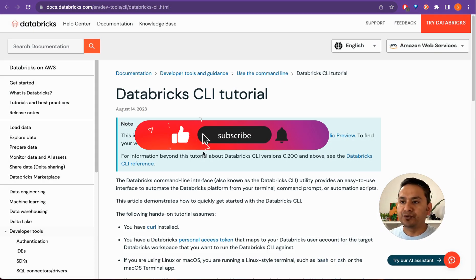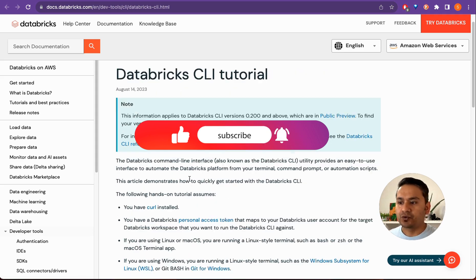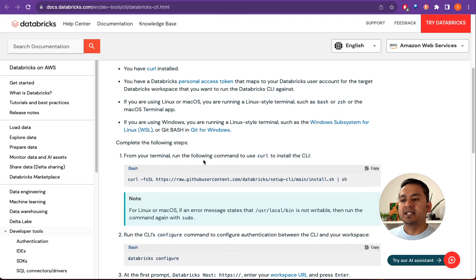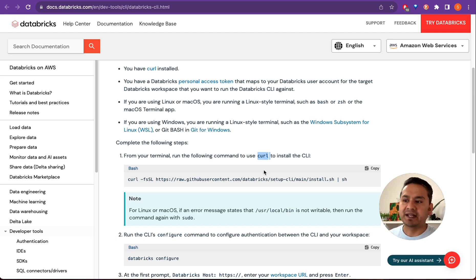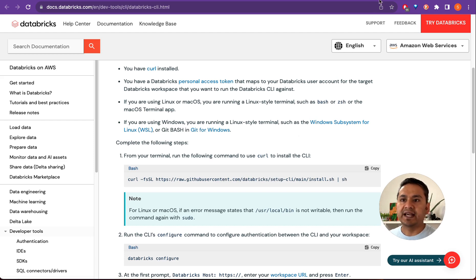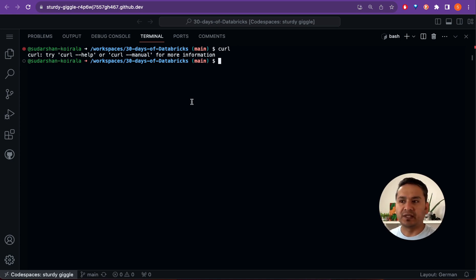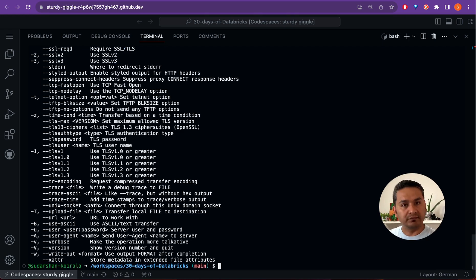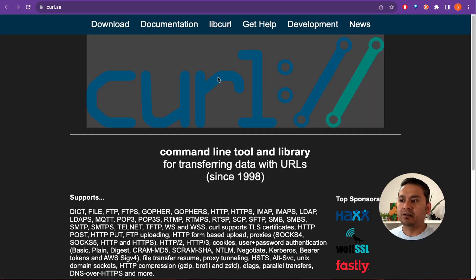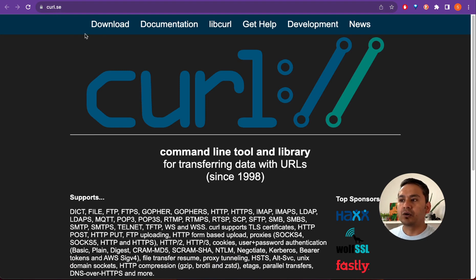I'm going to follow the documentation and I'll provide the link in the description. What we need to do first is use curl to install the CLI — there are different ways to install, but I'll use curl. Make sure that you have curl installed in your terminal. If you go to your terminal and type curl, it should show something like 'try curl help'. You can download curl from the curl website based on your machine.